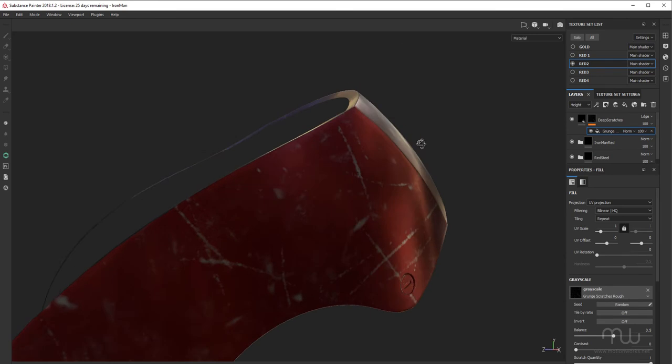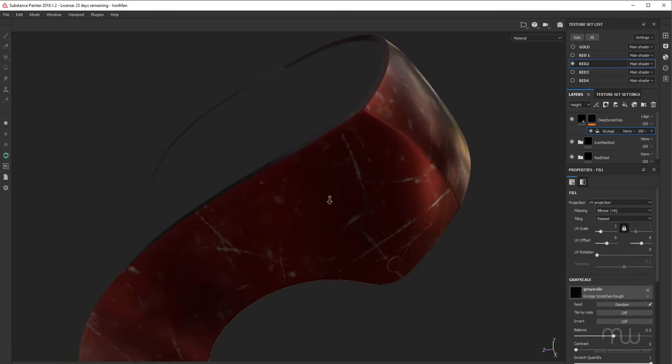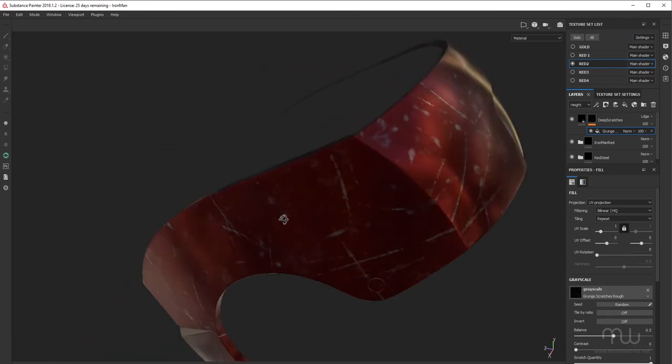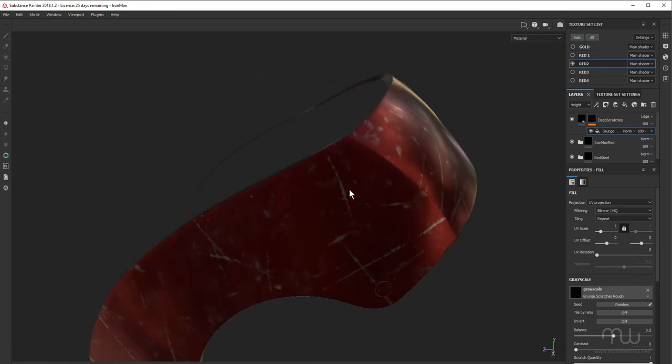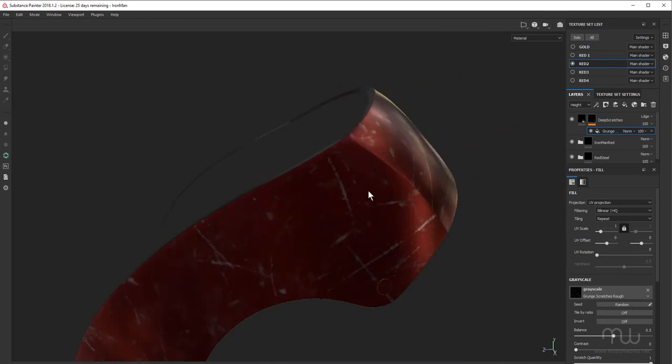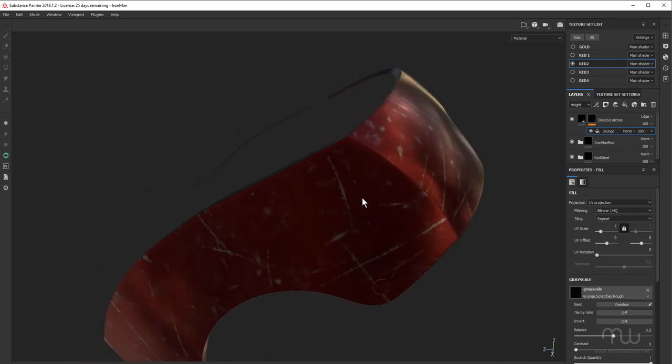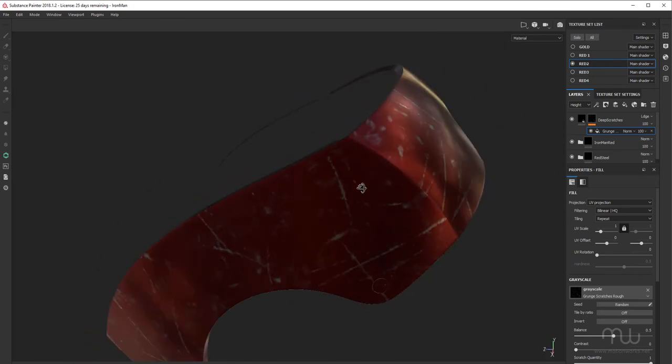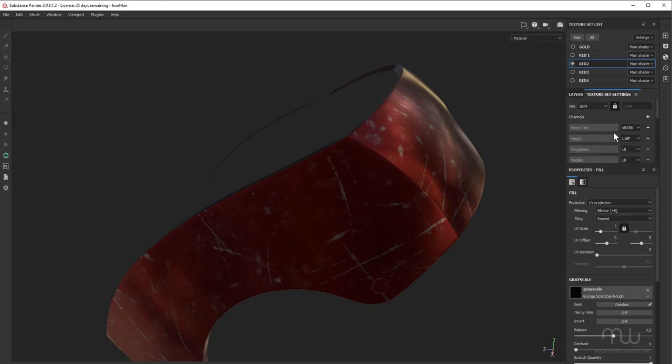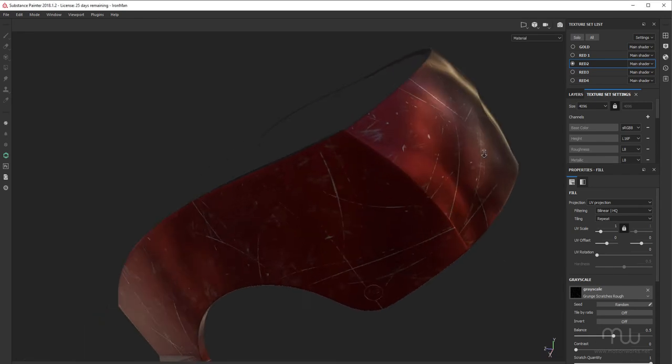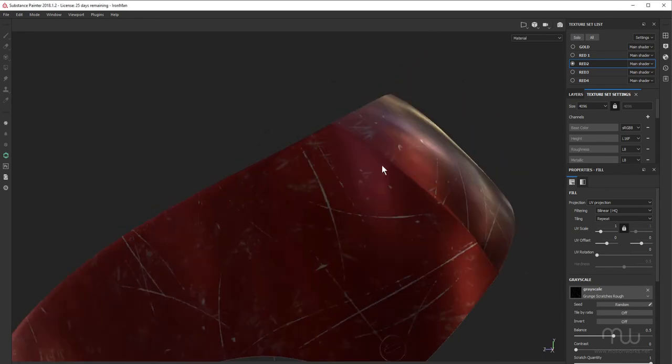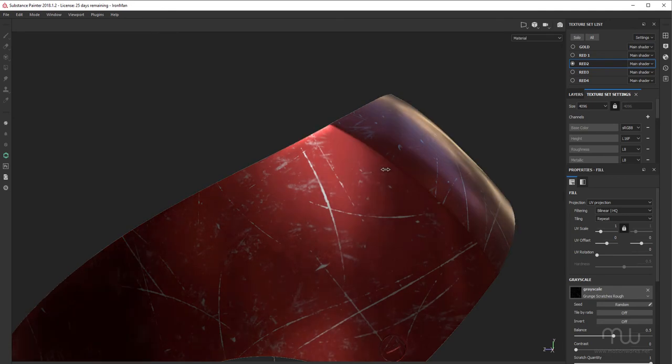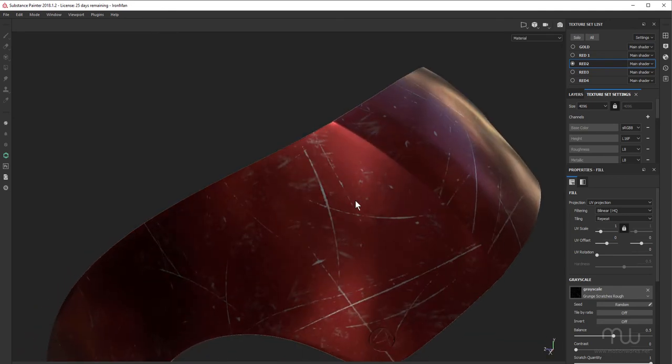Now you can see, this is looking pretty low res. It's good to work low res at some times, but there comes a point when you're making fine adjustments that you're going to have to increase the resolution. So I'm going to go into my texture set settings and change this from 1024 up to 4096. Okay, so now you can see we've got a lot more detail in there and it's much easier to work with this.